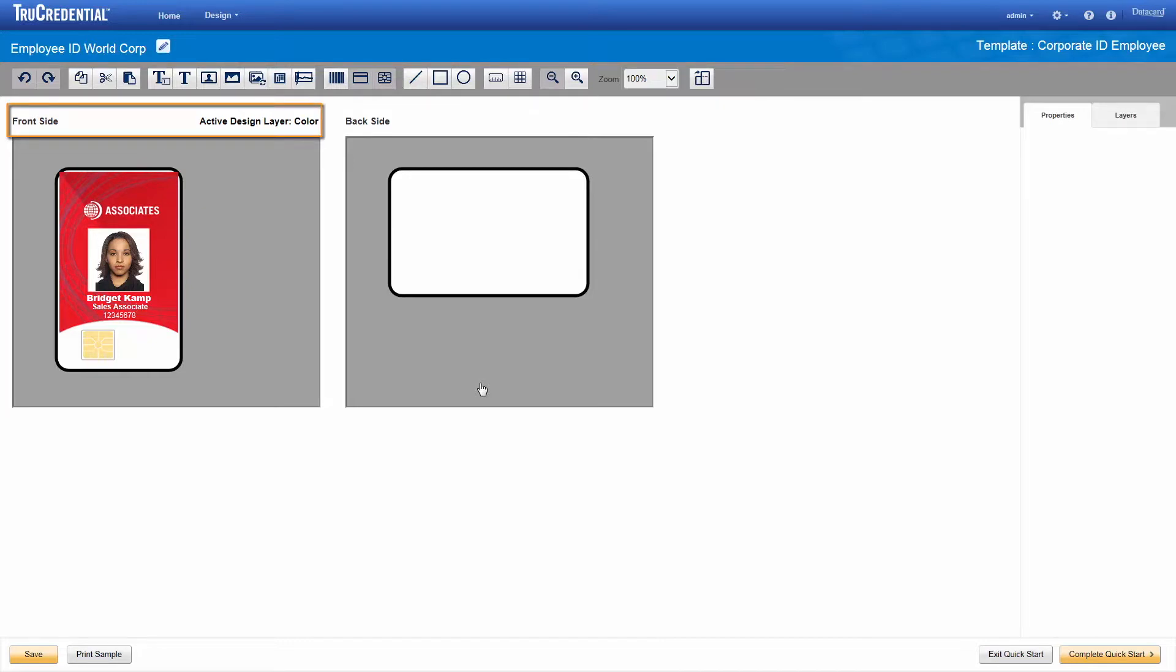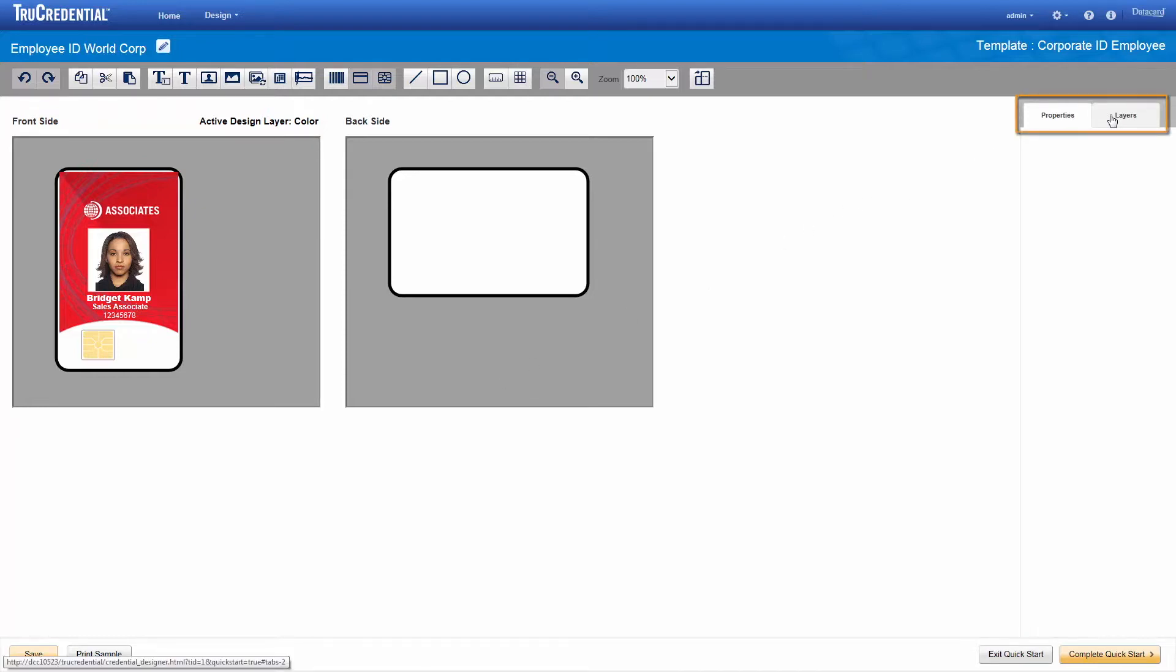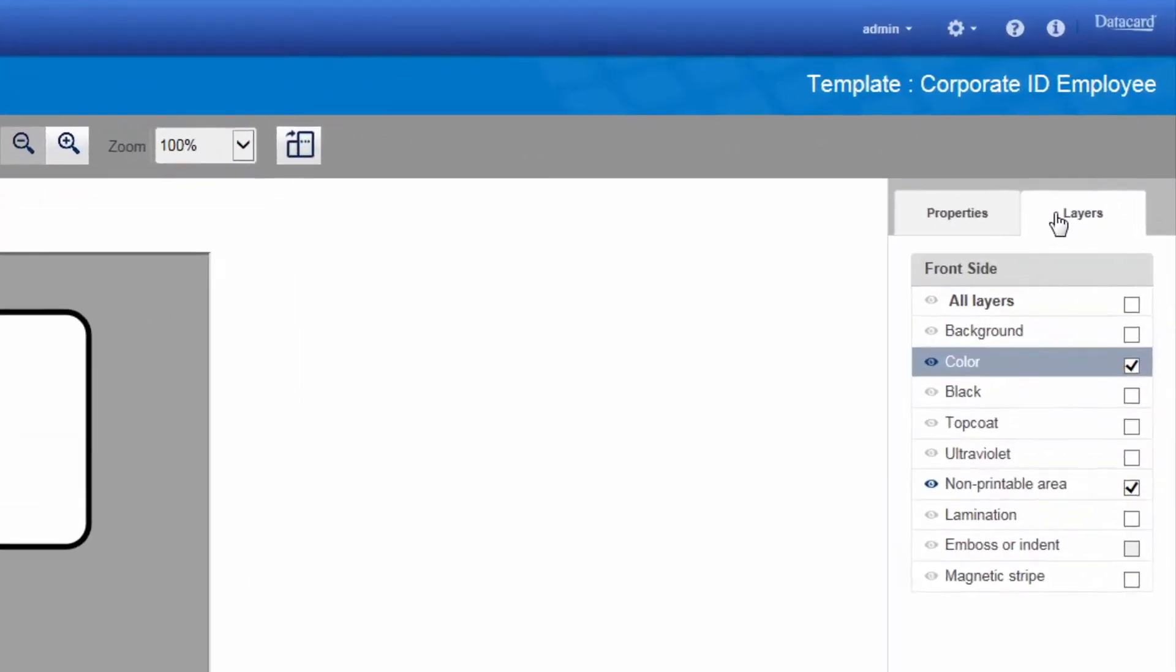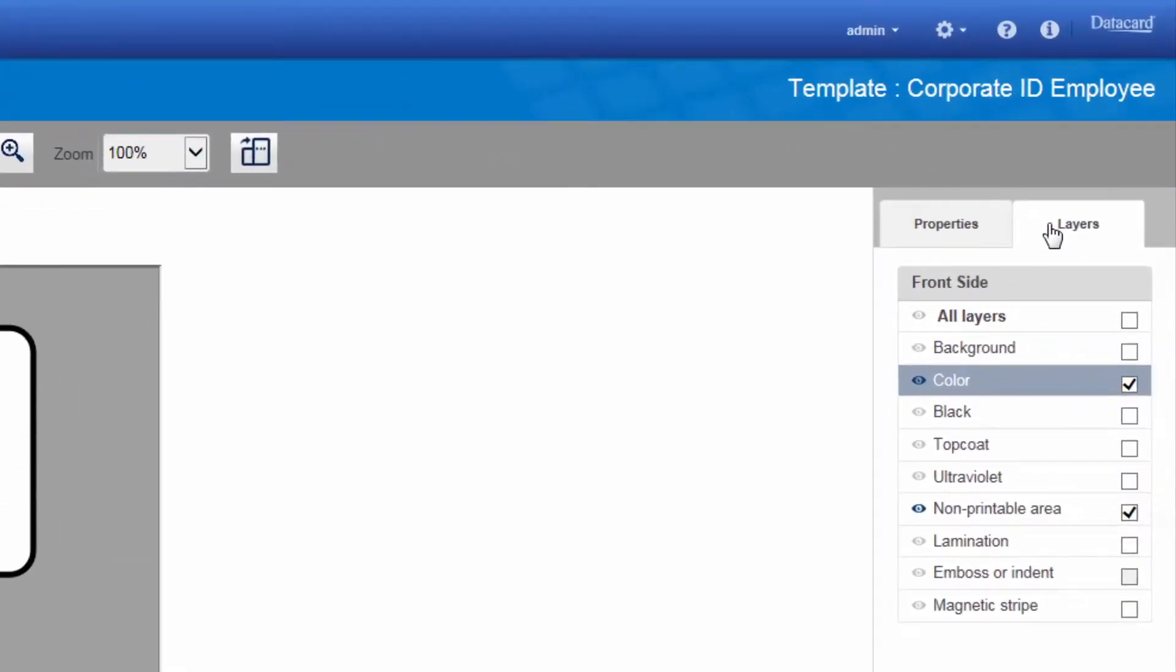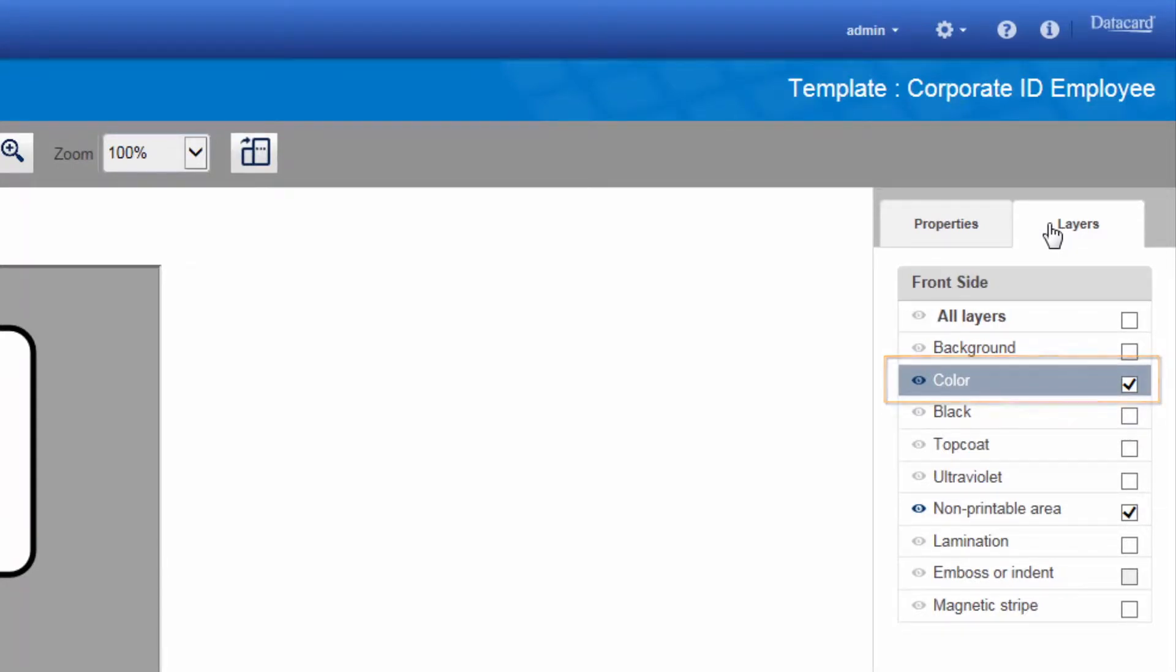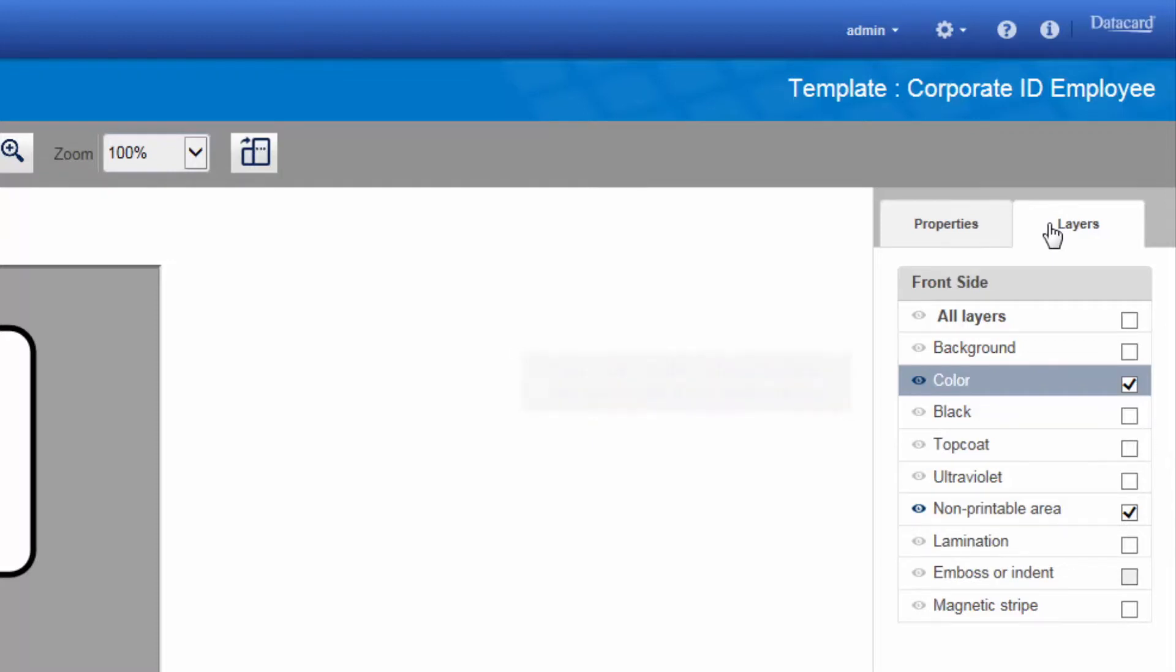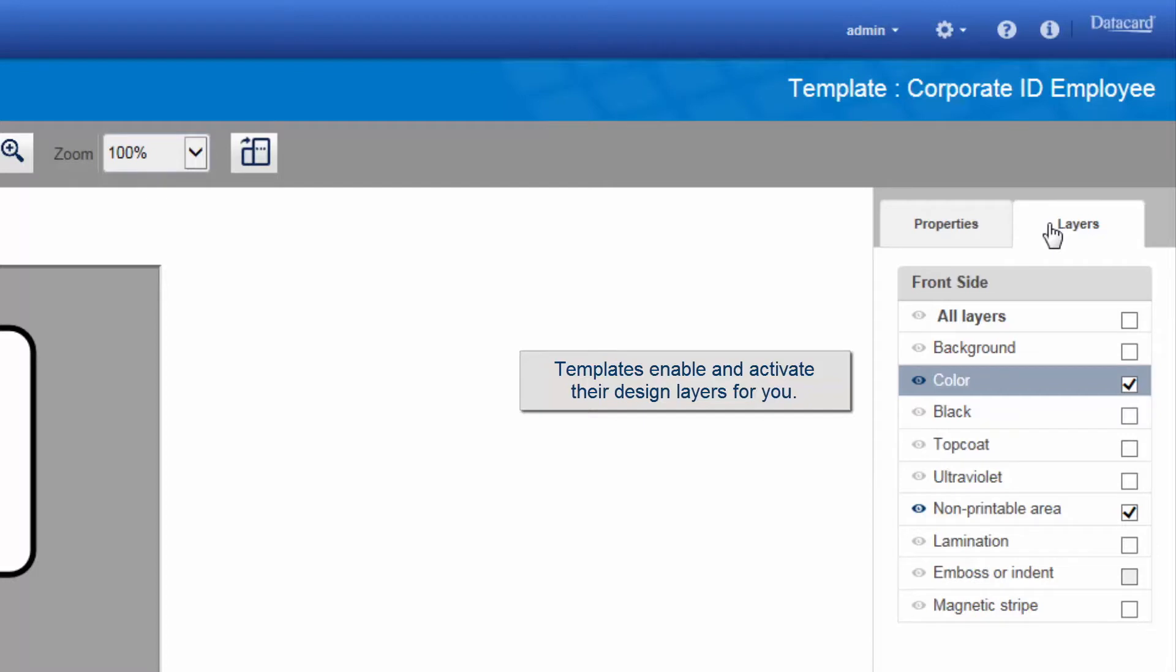You can see that the active design layer is the color layer. What does that mean? The design area provides two tabs at the right of the page, a properties tab and a layers tab. Click the layers tab. You can tell that the color layer is active because it is highlighted in gray. You can see that the layer is enabled because its checkbox is selected. Layers must be enabled before they can be active. The templates take care of enabling and activating the layers in the template design for you.